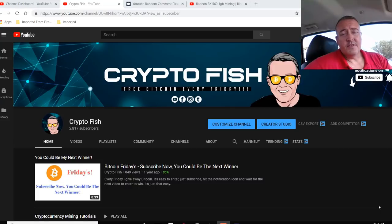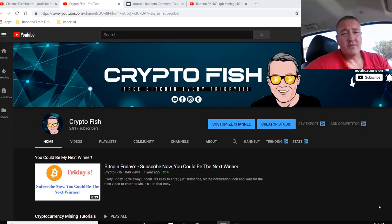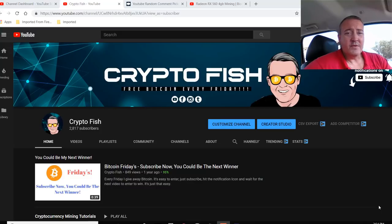Shane here, CryptoFish YouTube channel. If it's your first time here, be sure to subscribe, hit that notification bell below. I've got quite a few videos coming out every week in the cryptocurrency space.